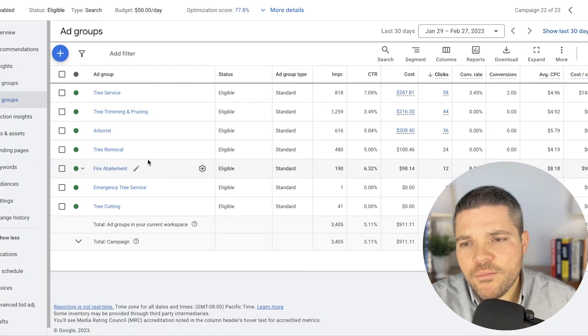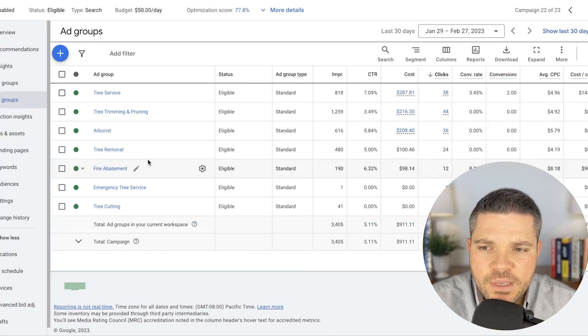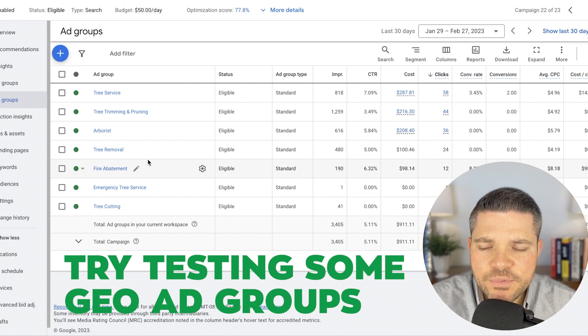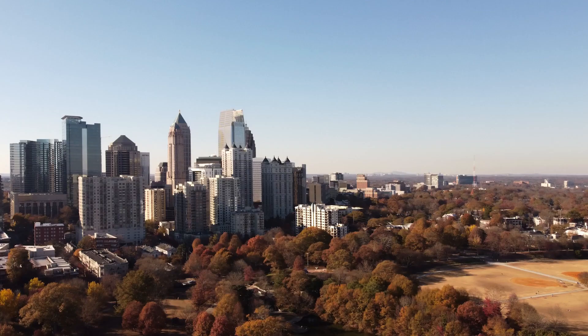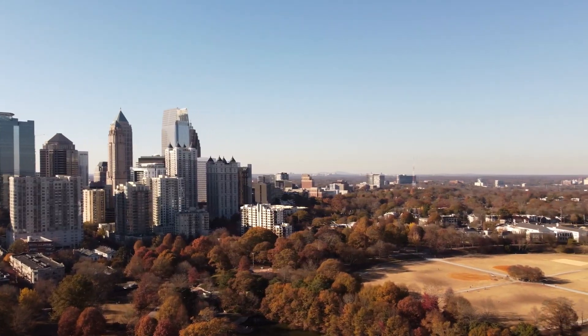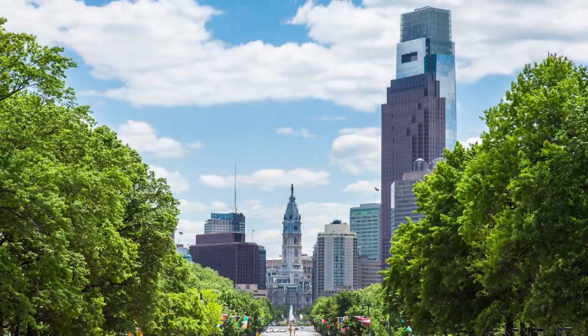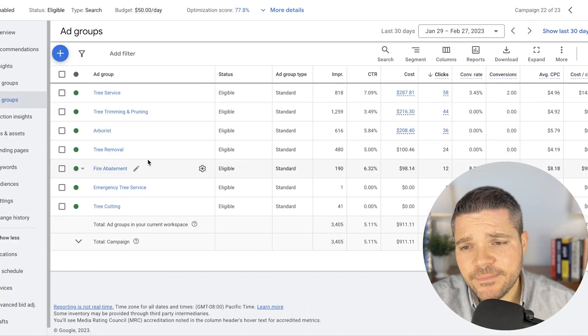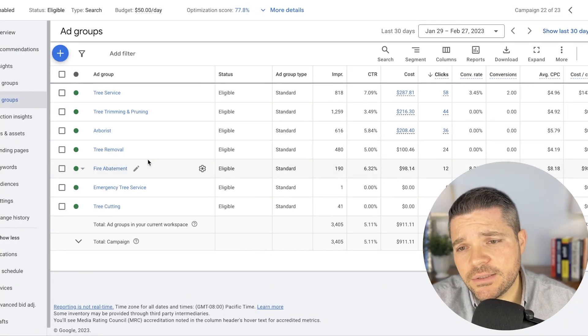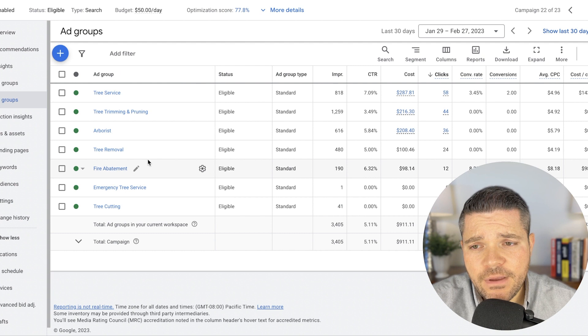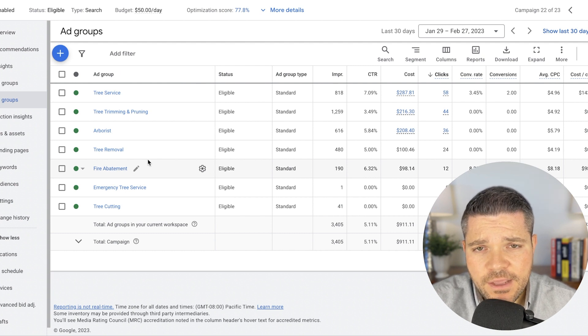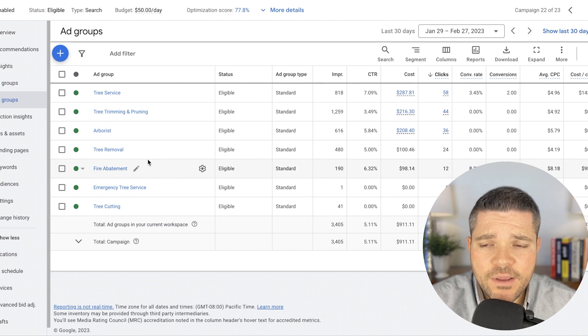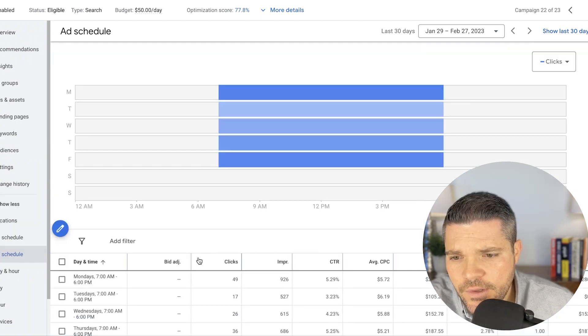One thing I would recommend with the ad groups here is to try testing some geo ad groups, some of your larger cities that you're targeting. Let's say you're in Atlanta, I would do Atlanta tree service or Philadelphia tree service. You get the idea with this. And then obviously inside of the ad group, you would have Atlanta in the keywords, make sure you have Atlanta in the ad itself. And the same with every ad group that is using the geo-focused ad group.